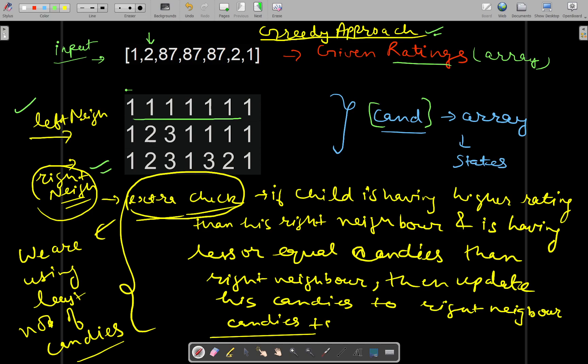Moving to the next child — 87 is having more rating than its left neighbor, so we also give one more candy to 87 than its left neighbor. The left neighbor was having two candies, so 87 will have three candies. Similarly, you keep checking for the left neighbors.